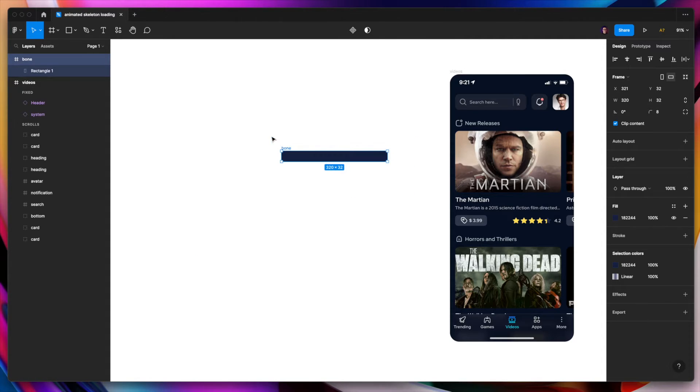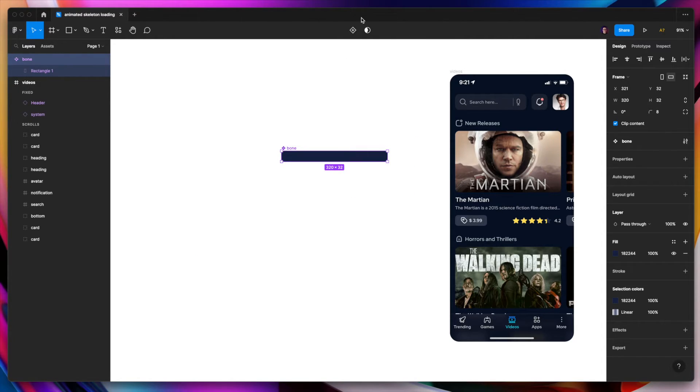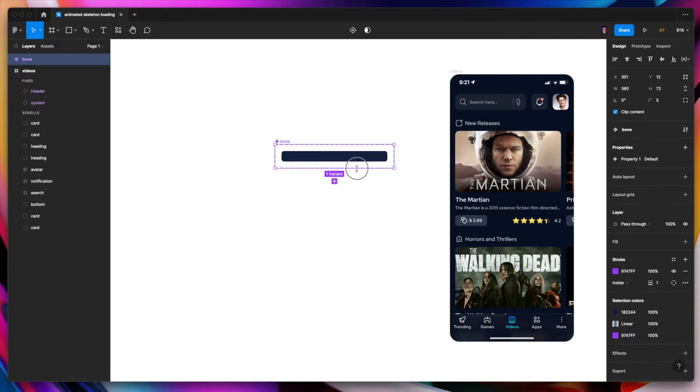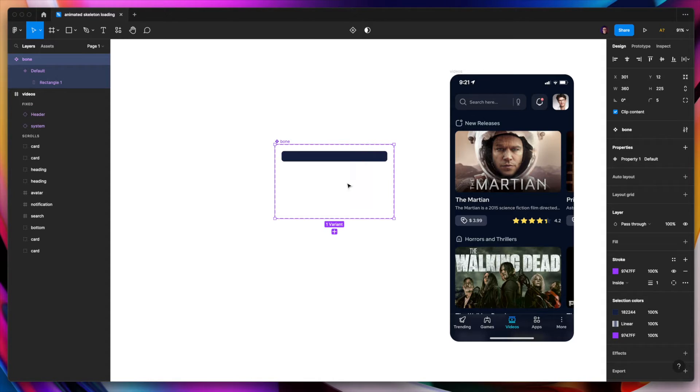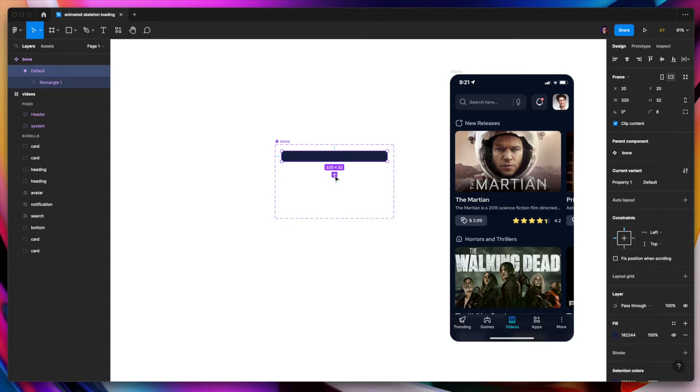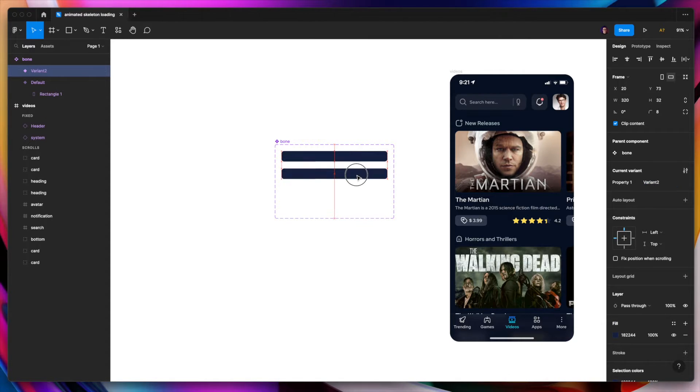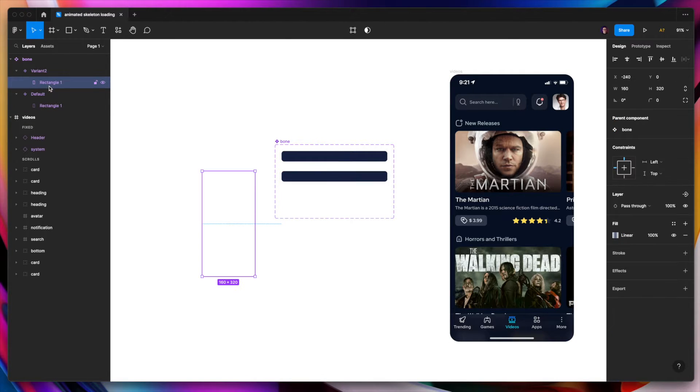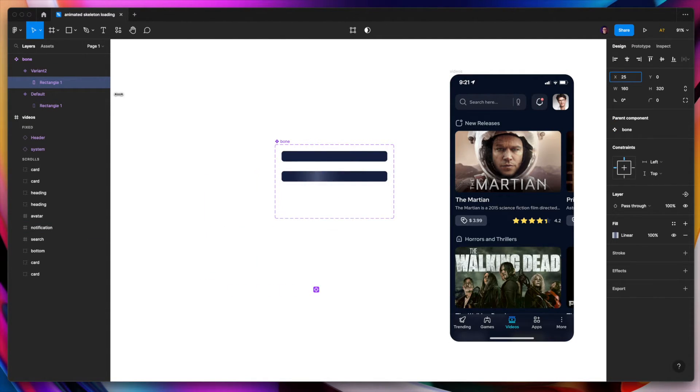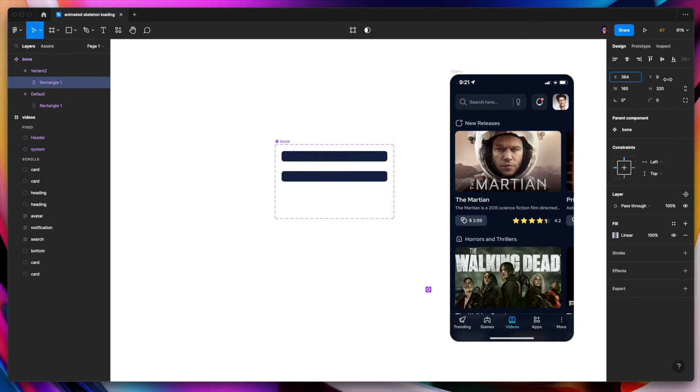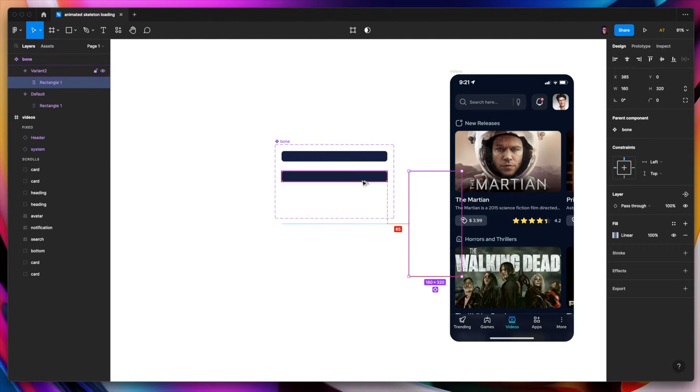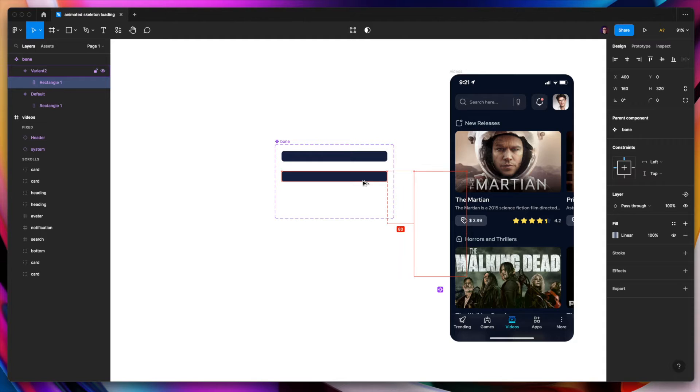Now we can choose the frame. Create the master component here. And we will create a variant for this. To make the component interactive. So let's add the variant. And now we can choose the rectangle. And we can move it to the opposite side of the frame. The position of the rectangle is the same just on the opposite side. So again 80 pixels.